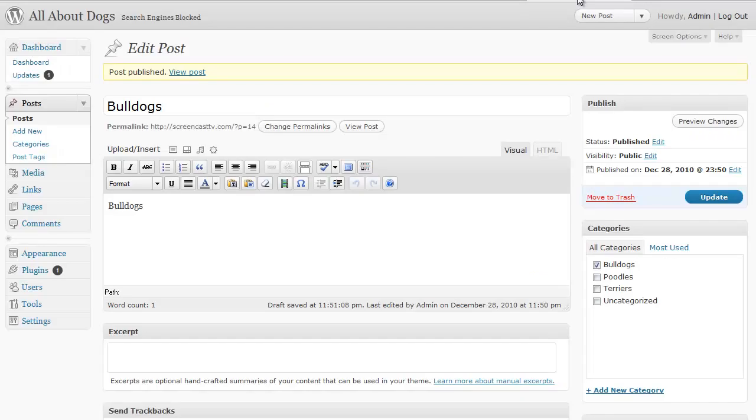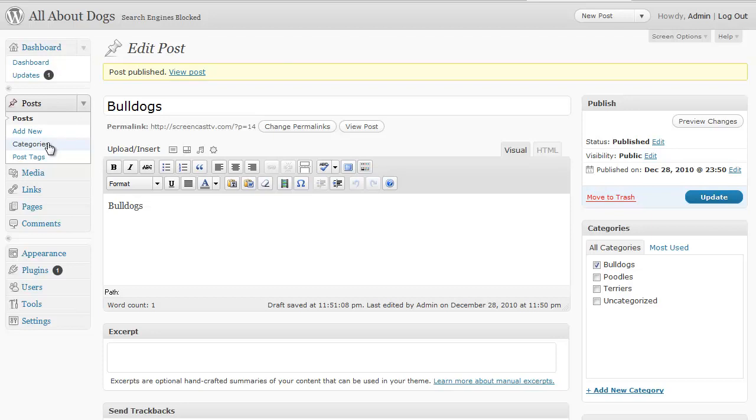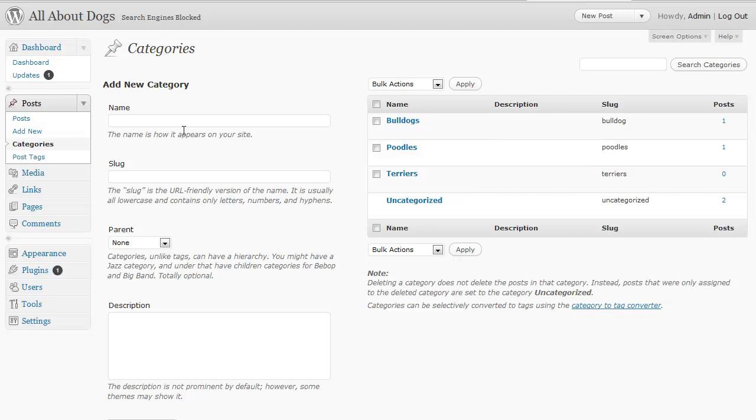So again, for categories, it's as simple as creating them on the fly or just clicking on the post dropdown box and choosing categories. And from there you can create your own categories one by one.